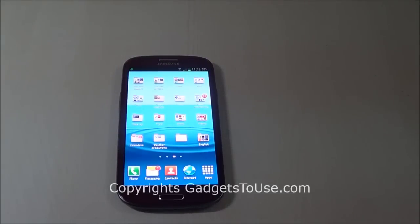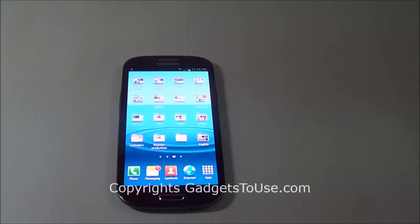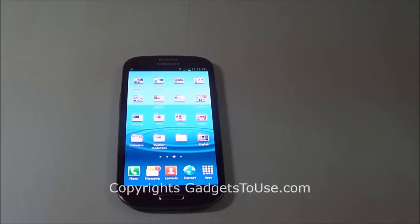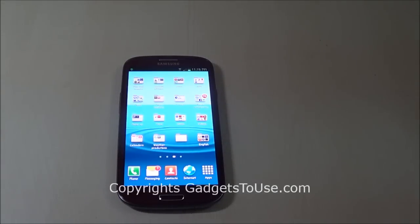Hey guys, this is Abhishek from Technics Media. Today we are going to tell you how you can actually turn off the haptic vibration feedback which you will experience on any Samsung Galaxy phone.